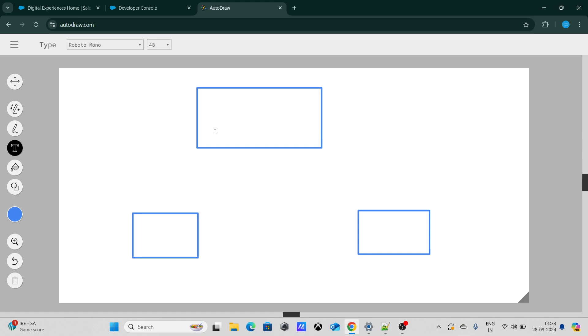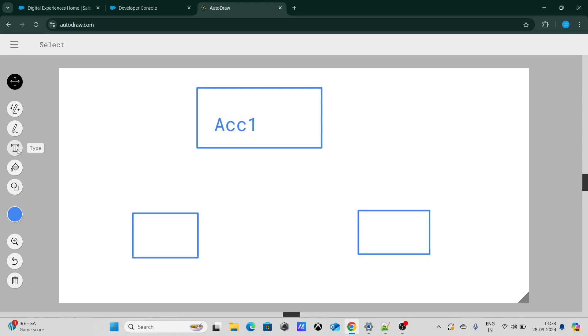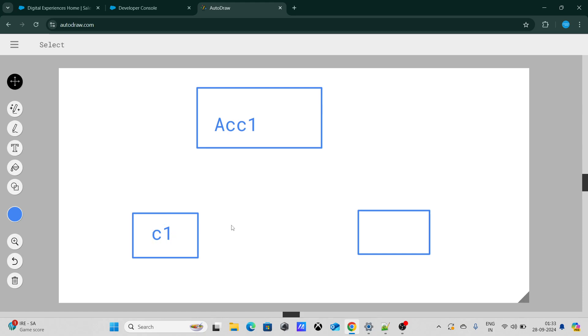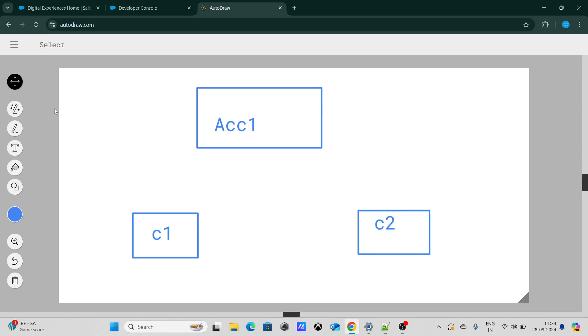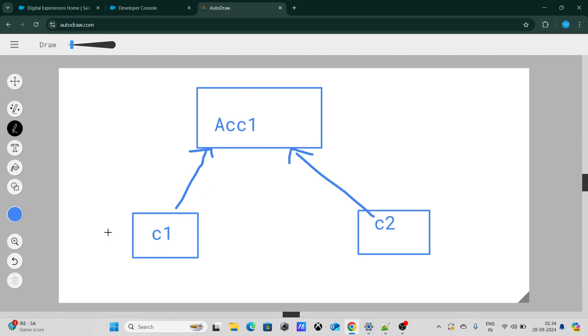We have an account record. Under that there are two contacts Con1 and Con2. I am now going to name it as Account1, C1 and C2. Both of them are related to the same account itself. Both of them have the same parent, Account1 is their parent. Now what they want is when Contact1 is updated, they want Contact2 should also get updated with the same details.